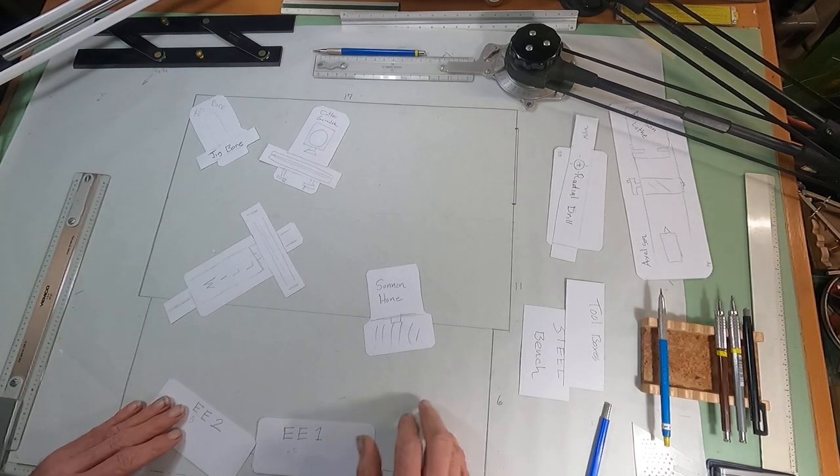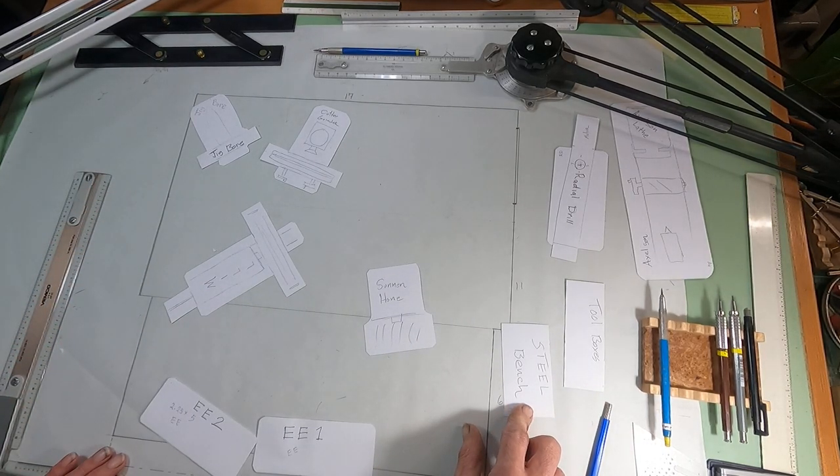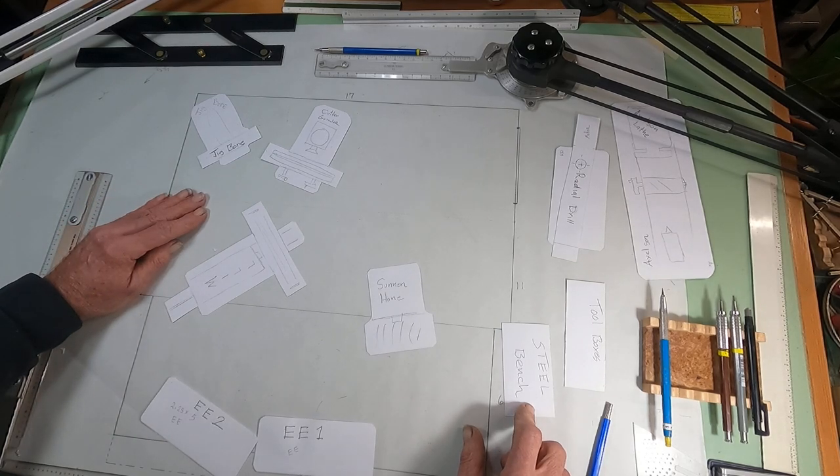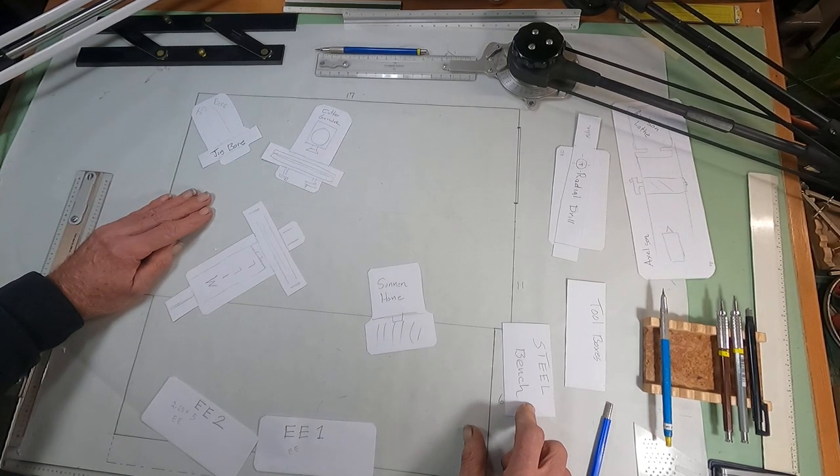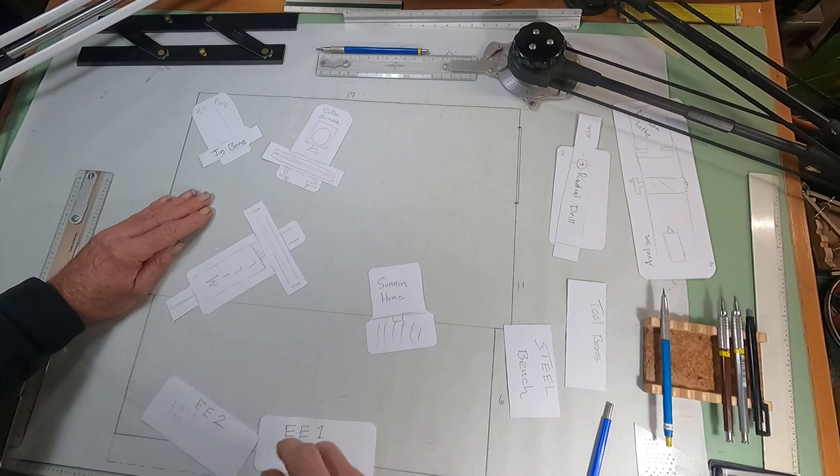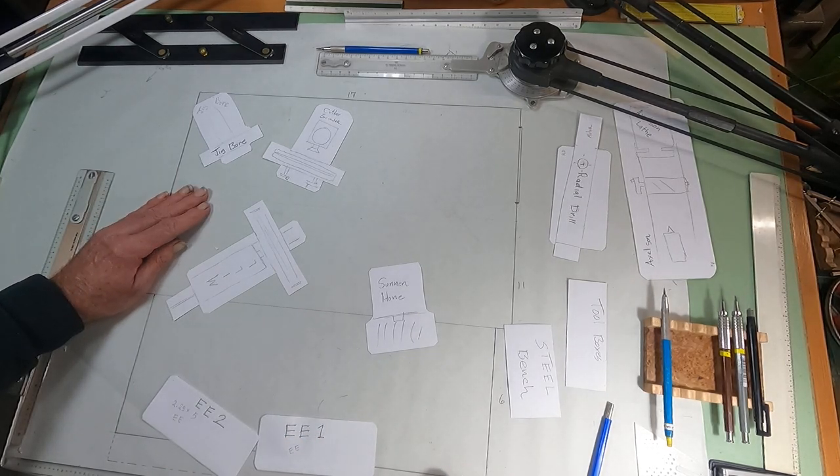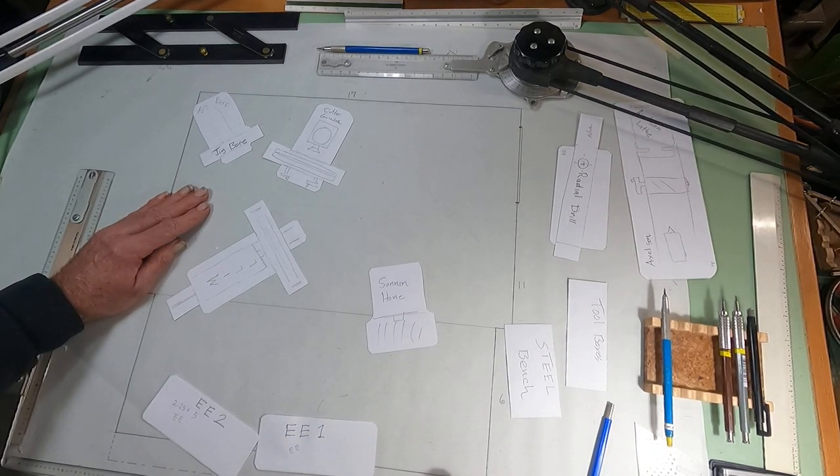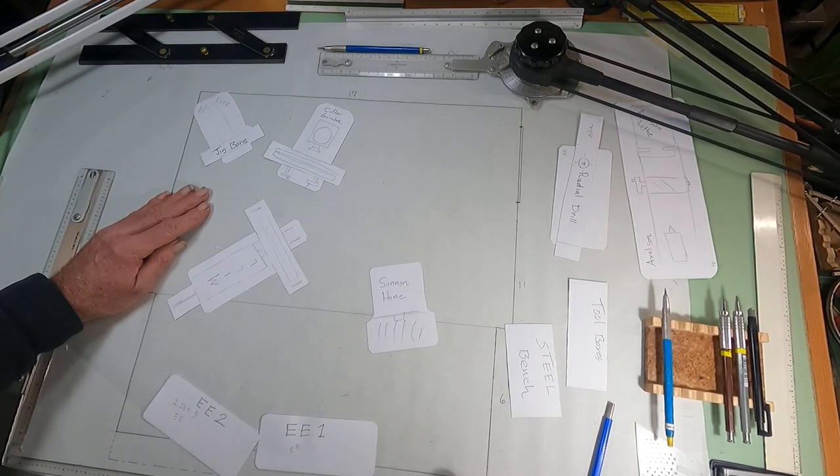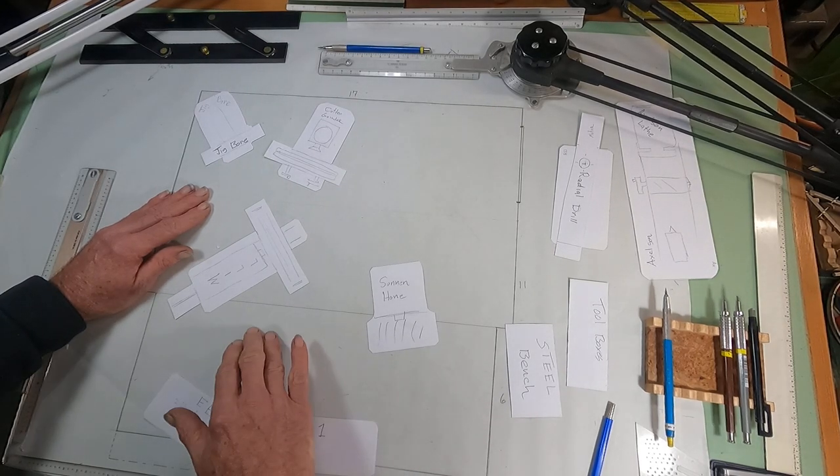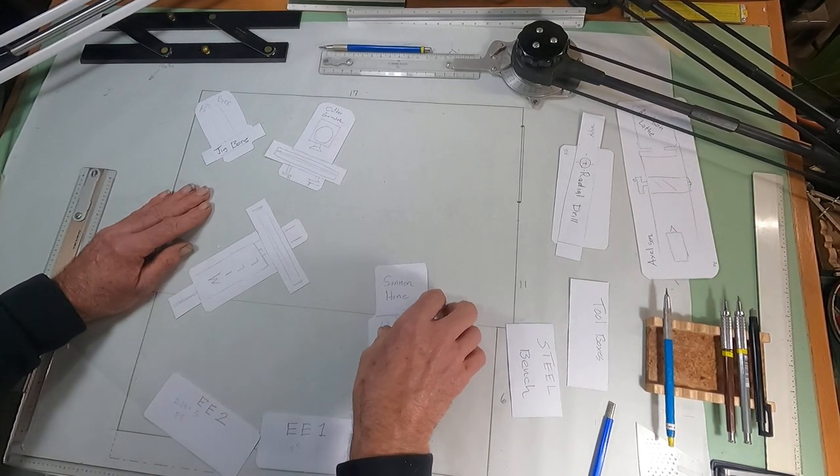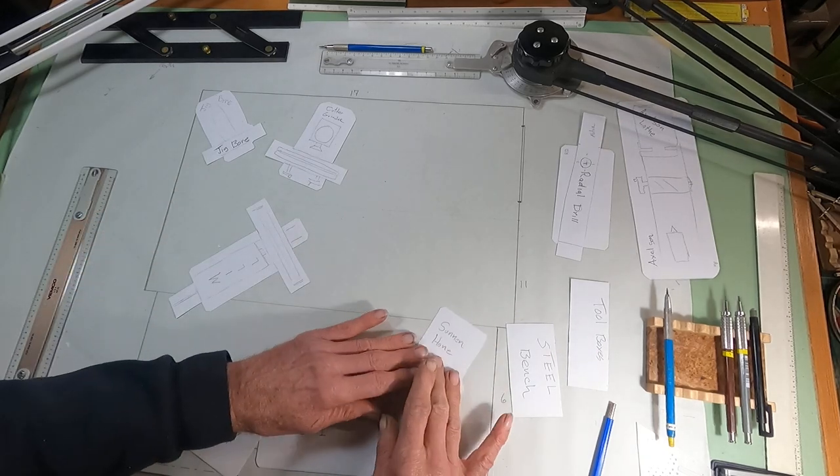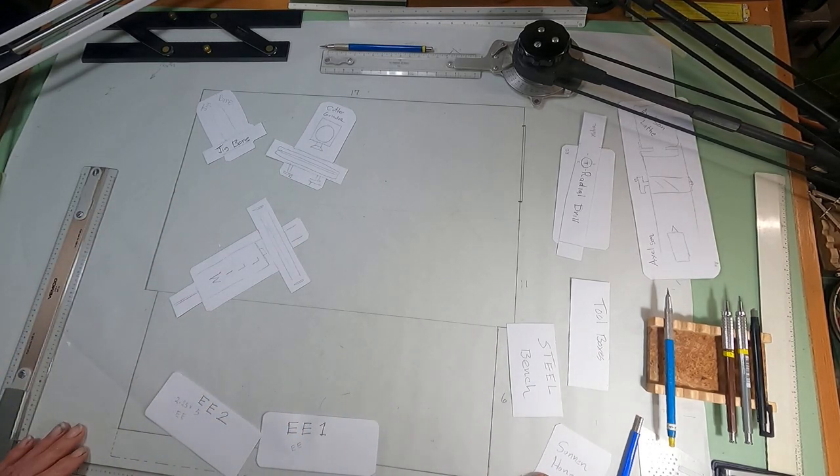And I think I want to put a surface grinder there. I'm thinking I've got a little surface grinder. That's actually down here, a little six by twelve Herrick. Okay. So I got that. I'm going to set the sun and hone over here because I got another plan for that.